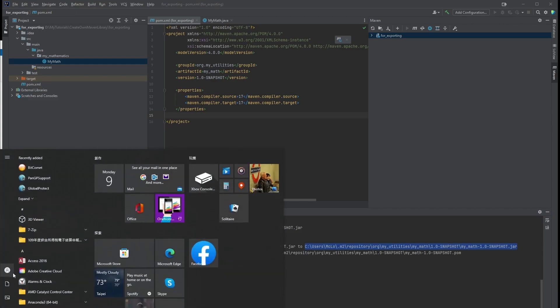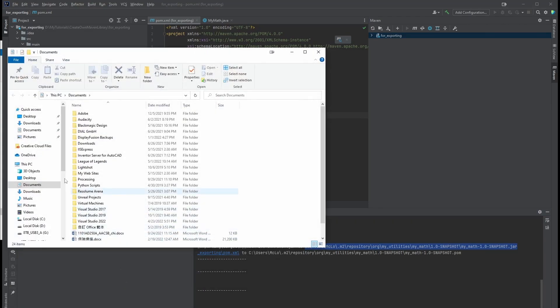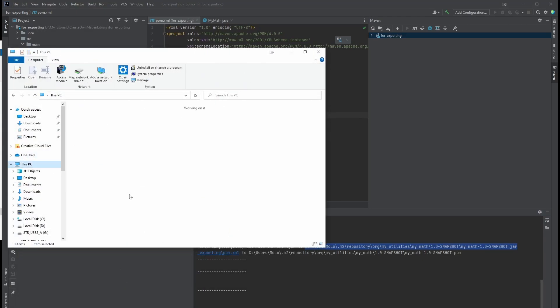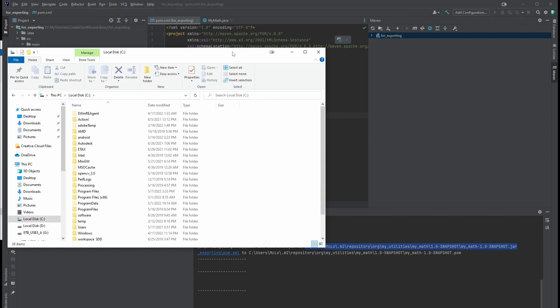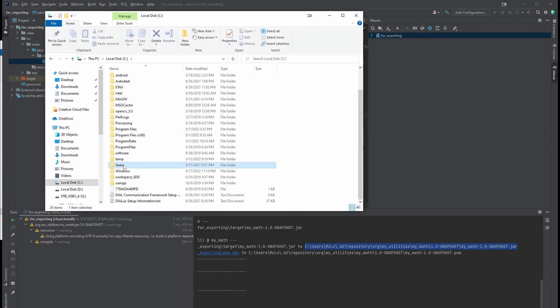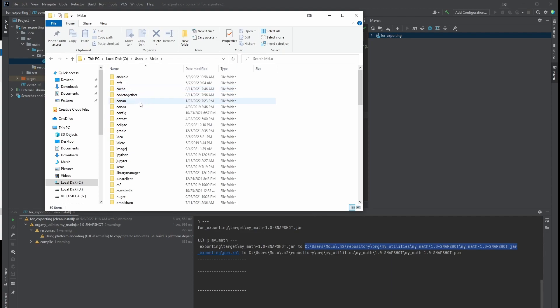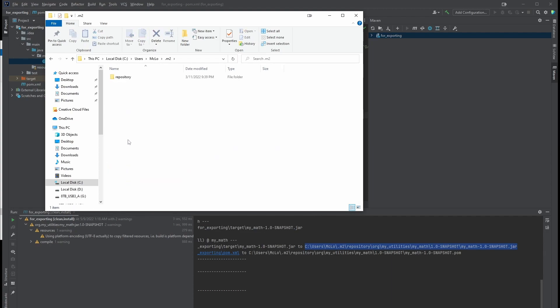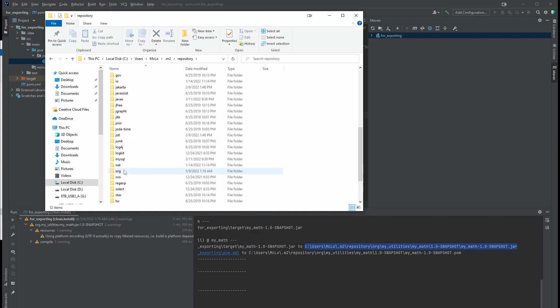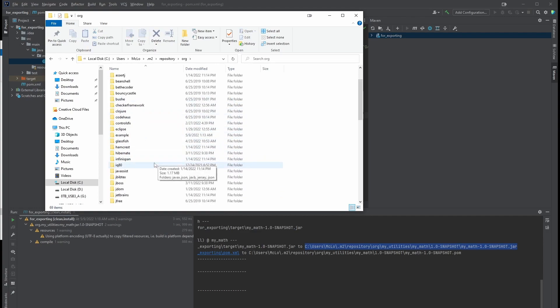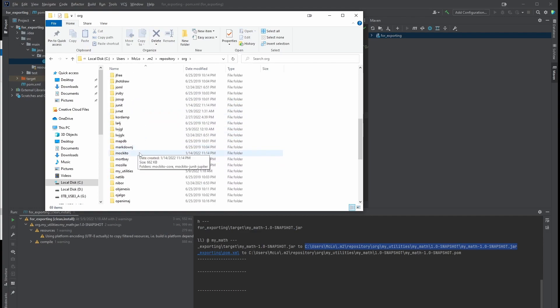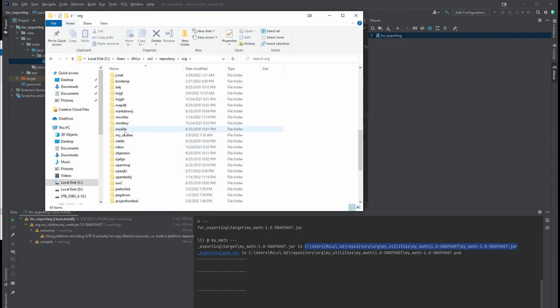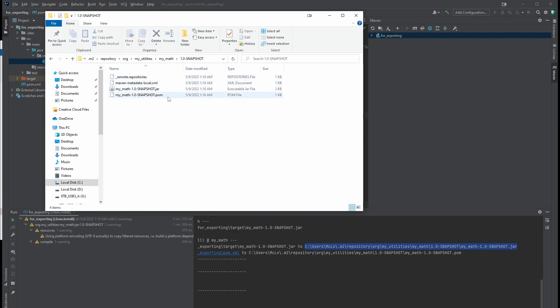I'm going to go to my C drive, users, my username, .m2 directory, repository, org, and then my utilities, mymath, mymath 1.0 snapshot. You can see that it's just generated a jar file.